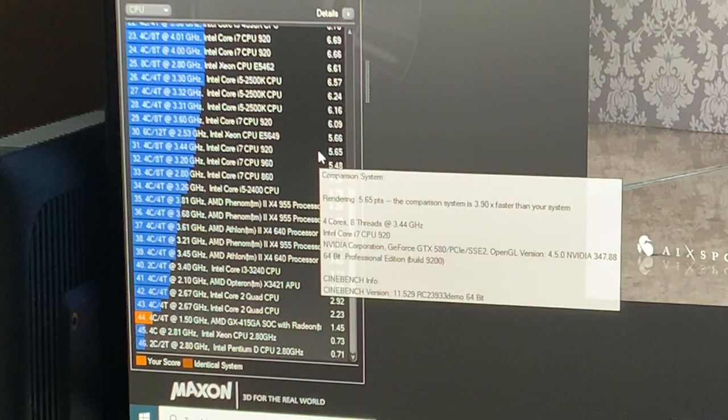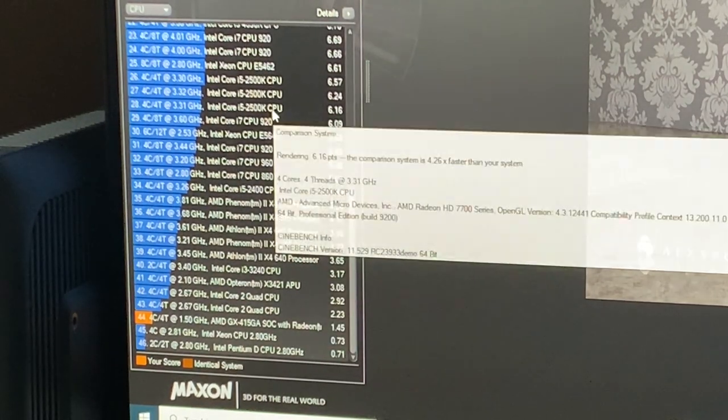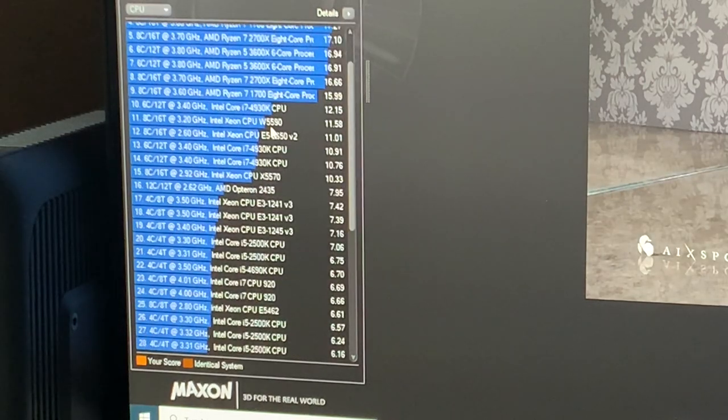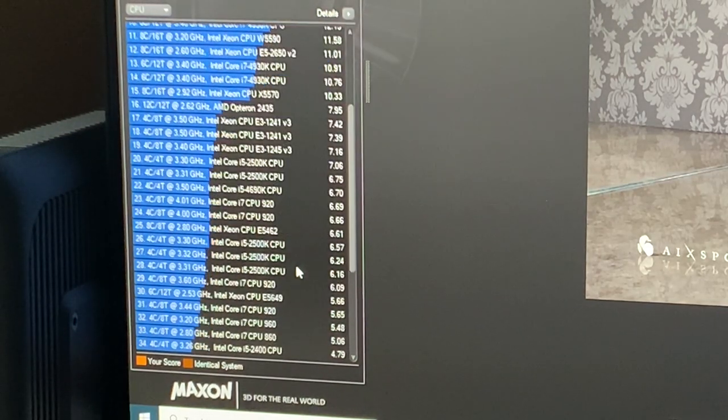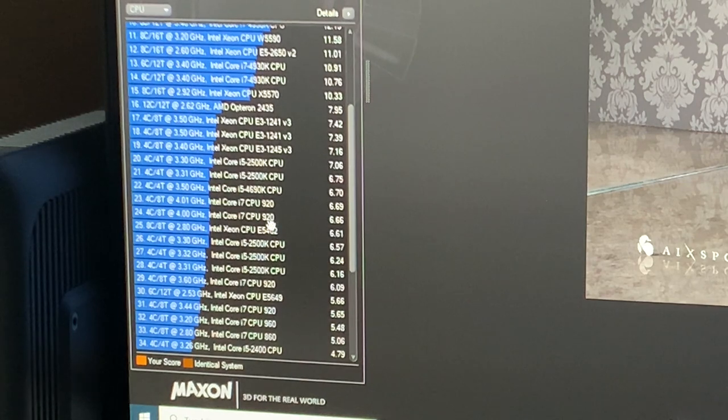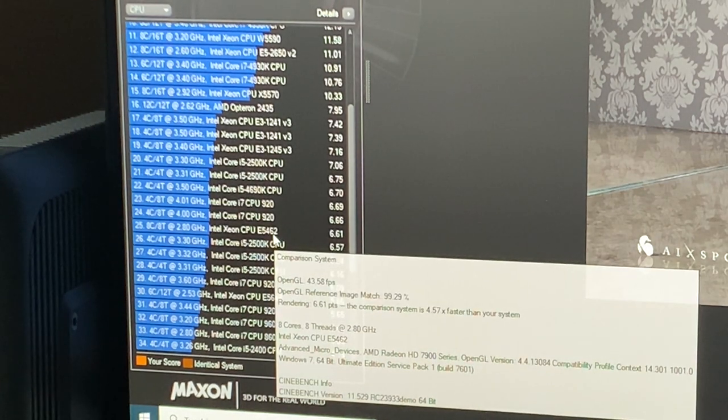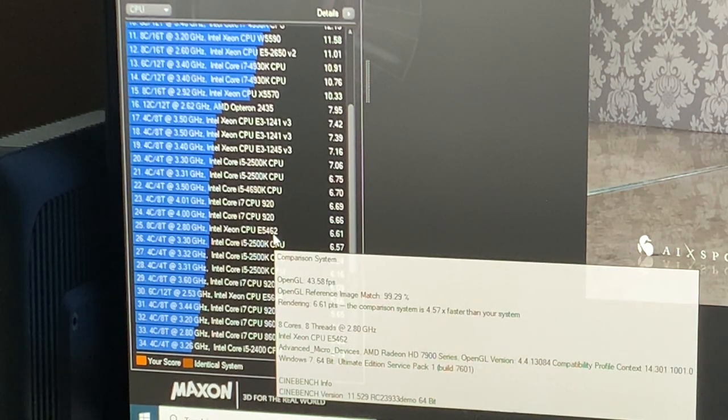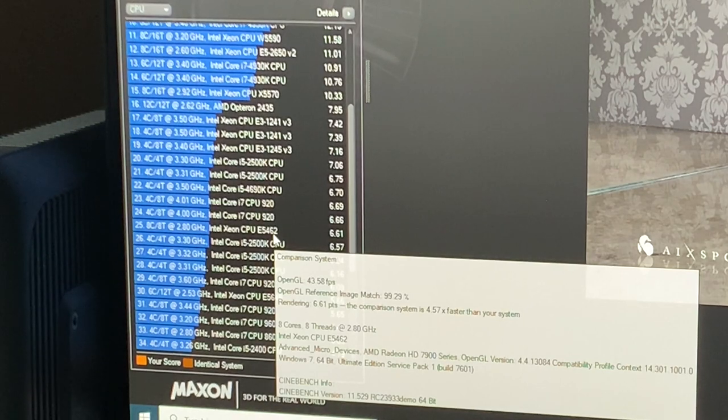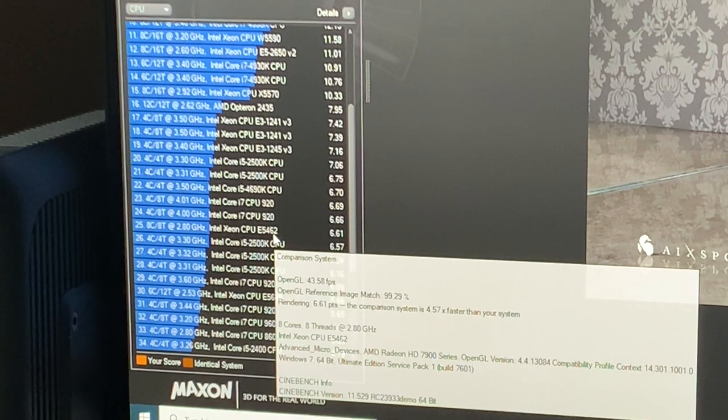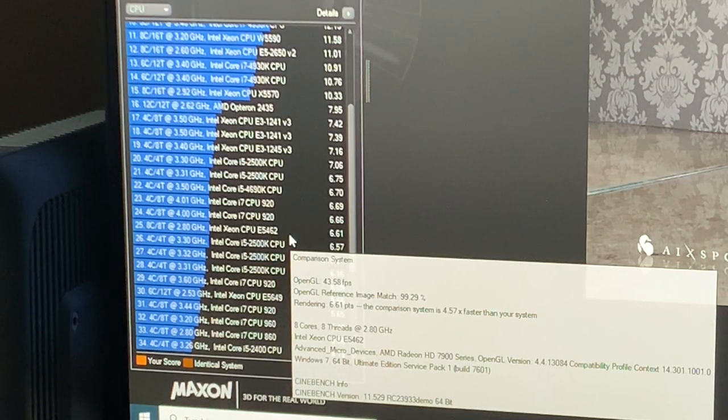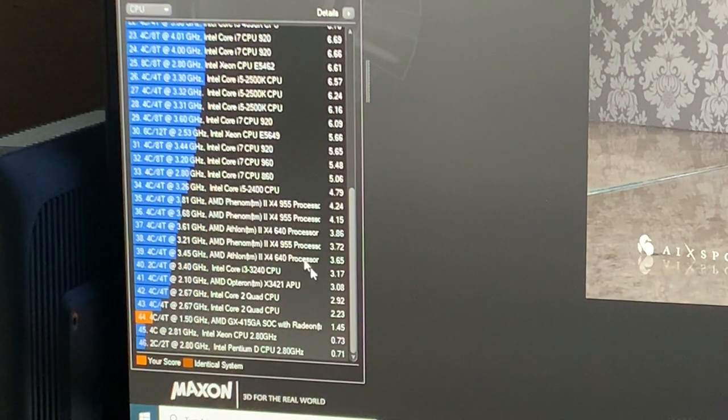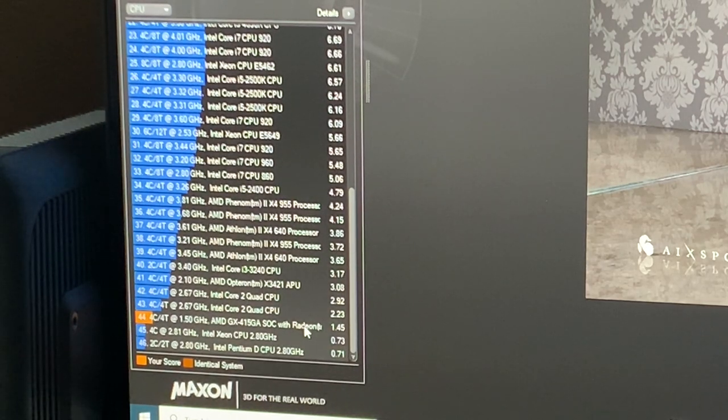If we scroll up a little bit, we find this result over here. The 8-Core Xeon 5462. This is the score that the Mac Pro 3.1 gets, the 2008 Mac Pro. Scores 6.61 in this test. And this thin client scores 1.45.